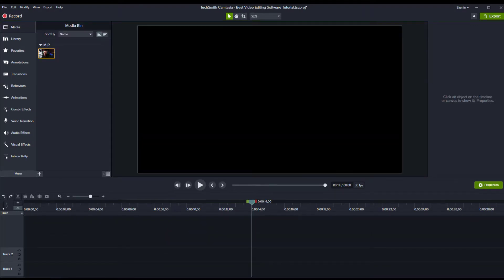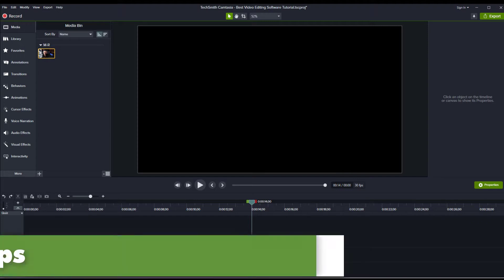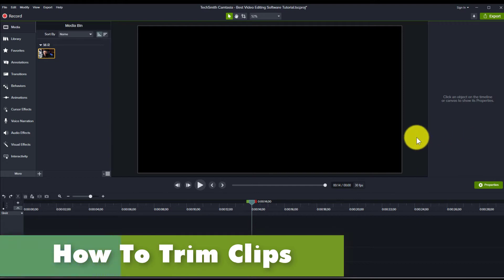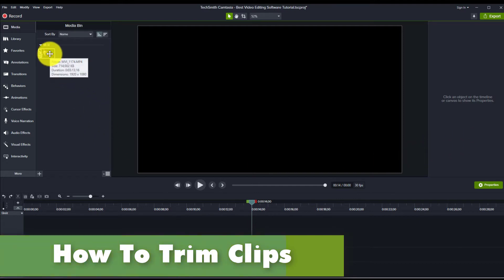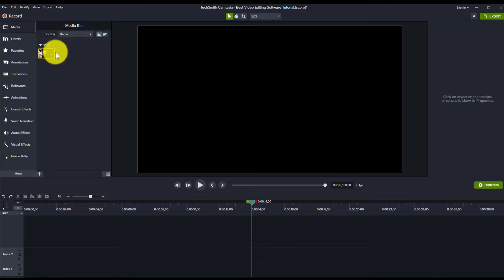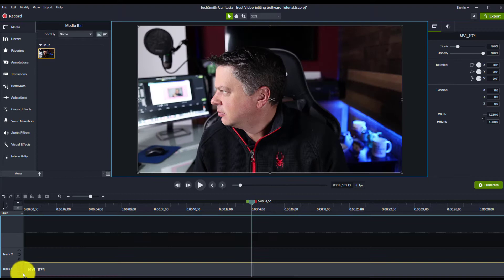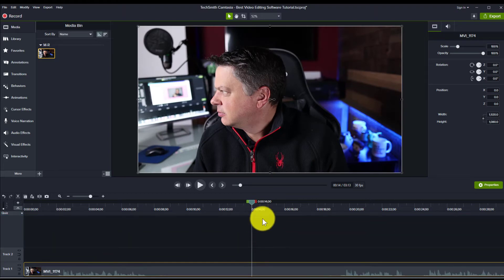Now that we've taken a quick look around Camtasia, let's actually start editing a video — and we're going to start editing the video that you're watching right now. I have my first clip that I shot on my camera and I added it to my media bin. Now to get this on the timeline, all I need to do is click and drag it, and now it's on the timeline.